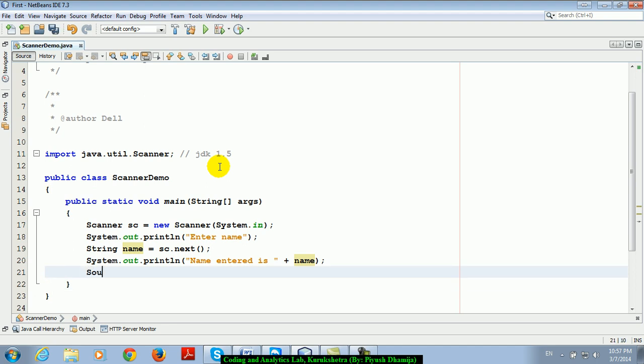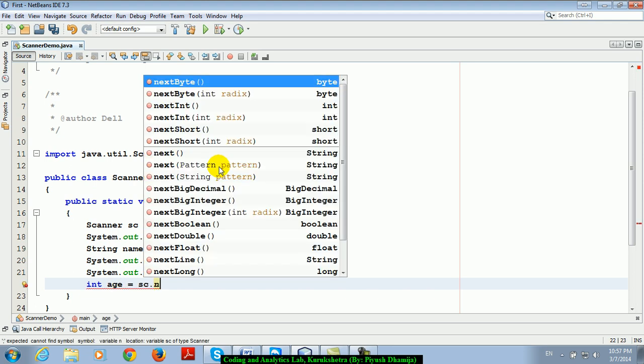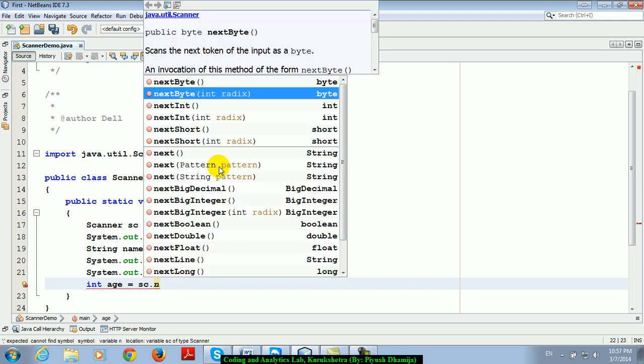If I am saying s.out and enter age, age is of what type? Okay, int age is equal to sc.next int.